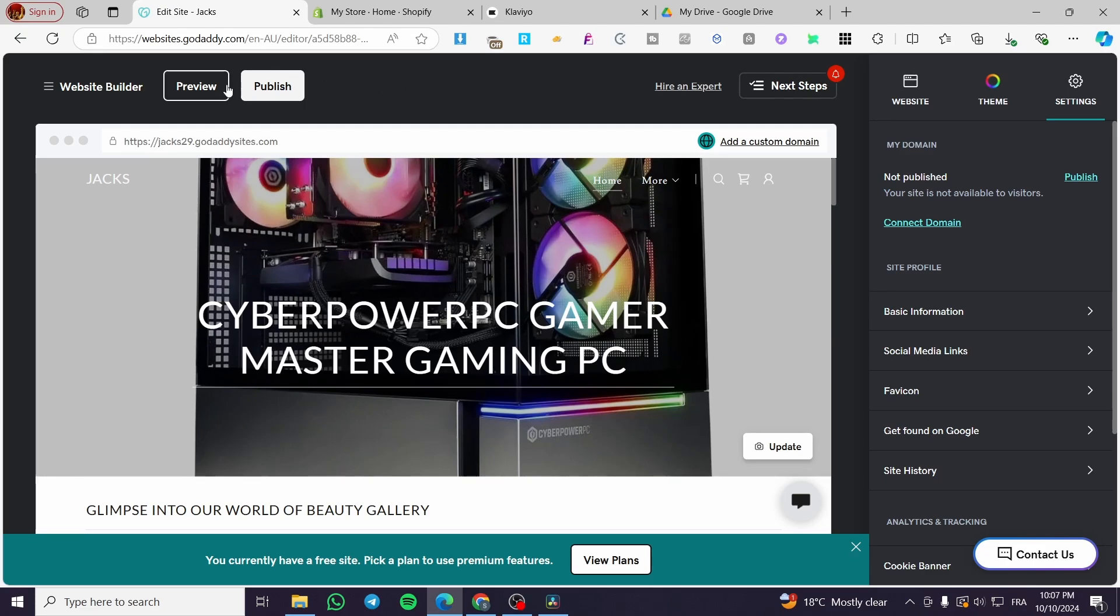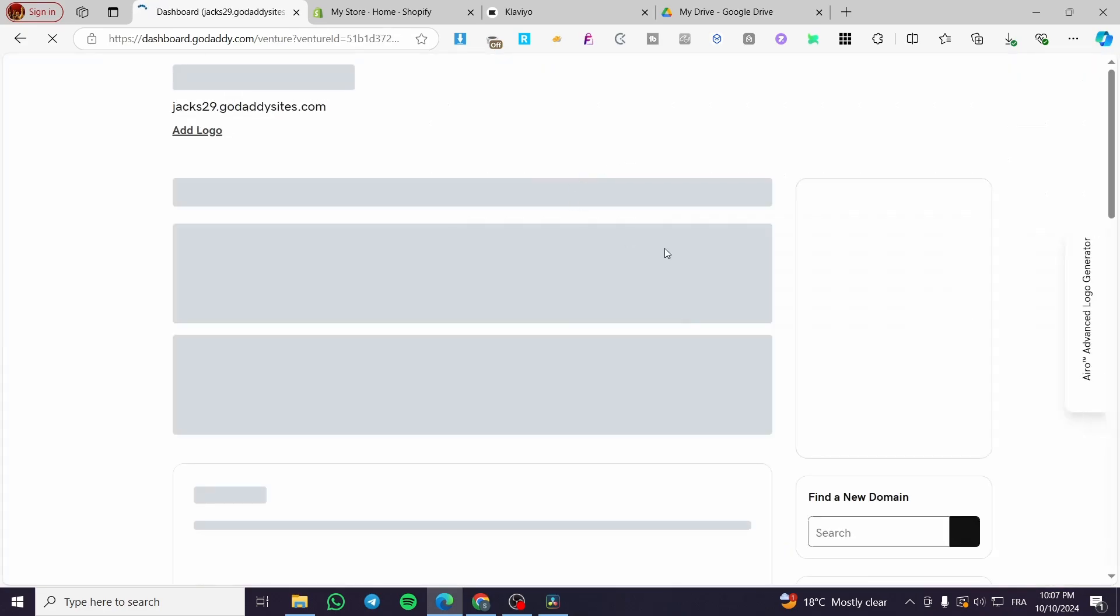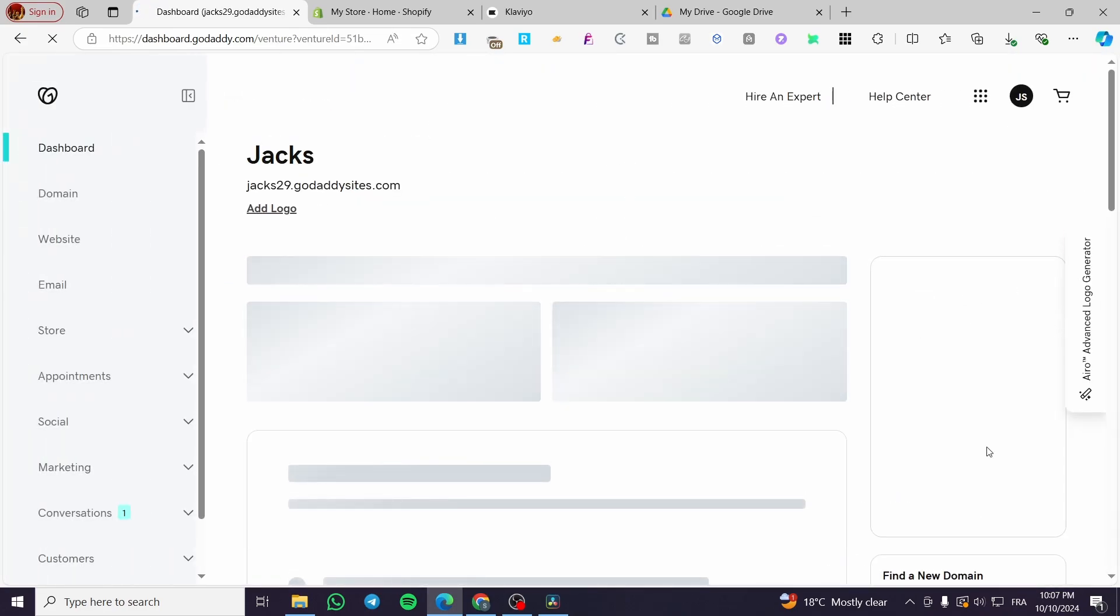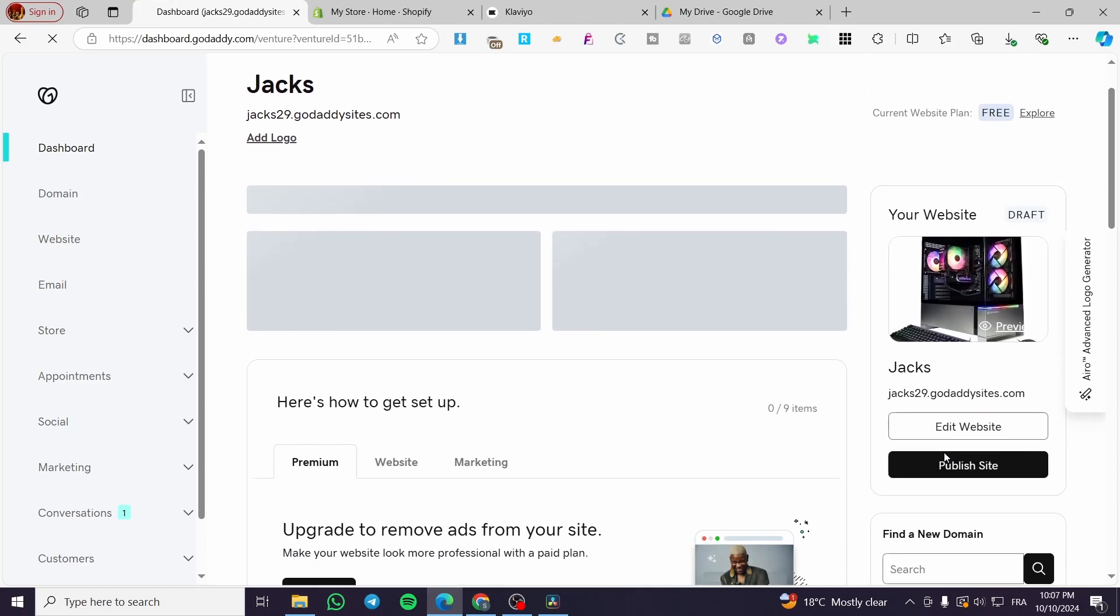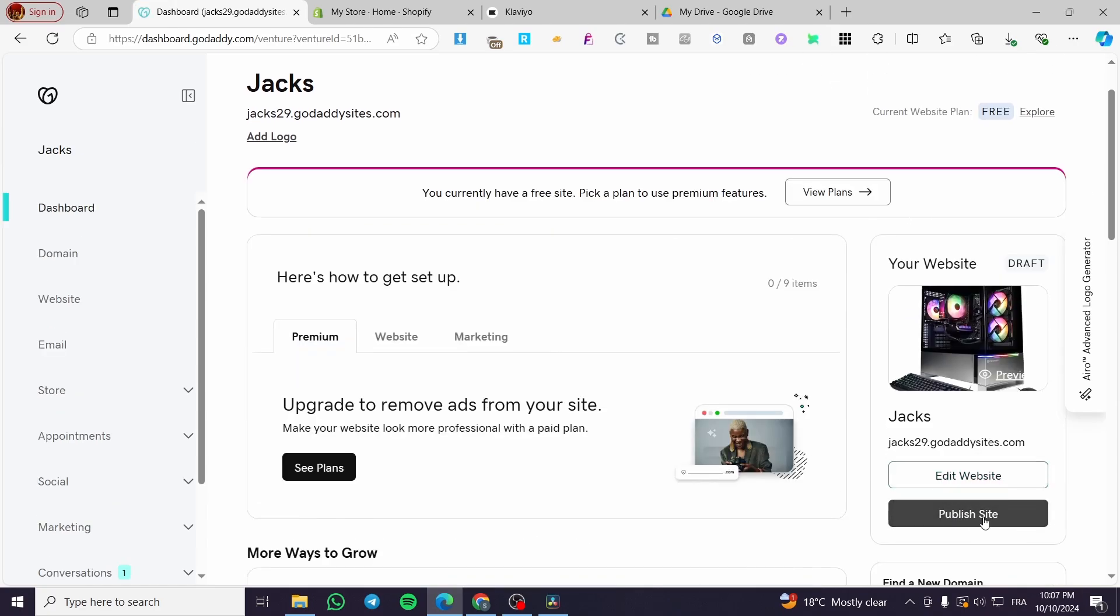You can also publish it from your dashboard. You're going to click on dashboard, then head over to it, and the status of the website should be unpublished. You're going to see this published site option.